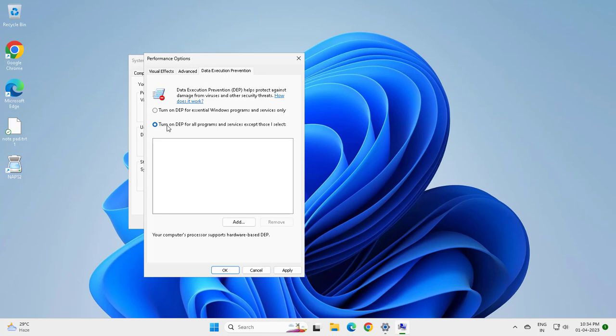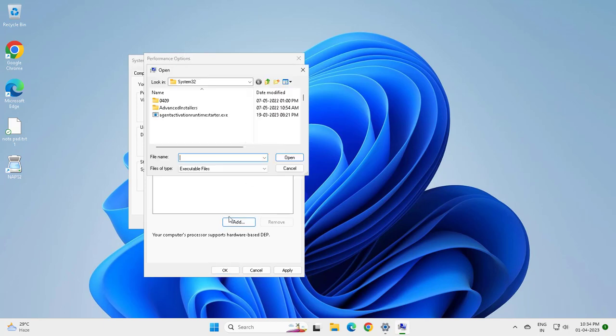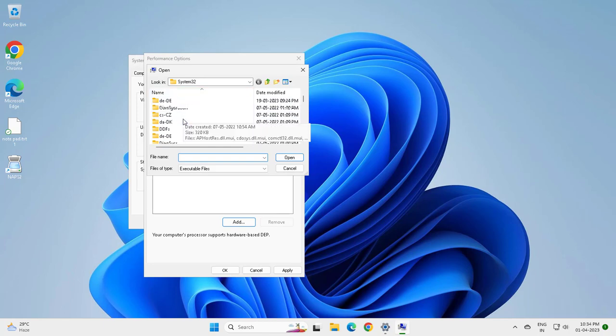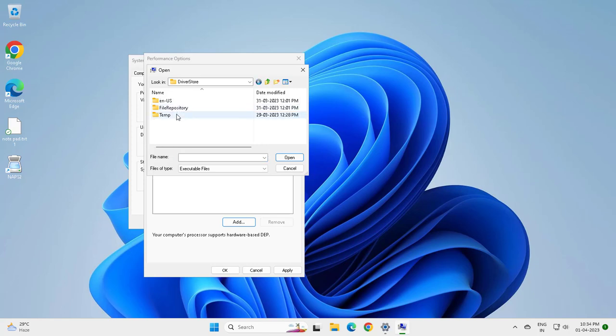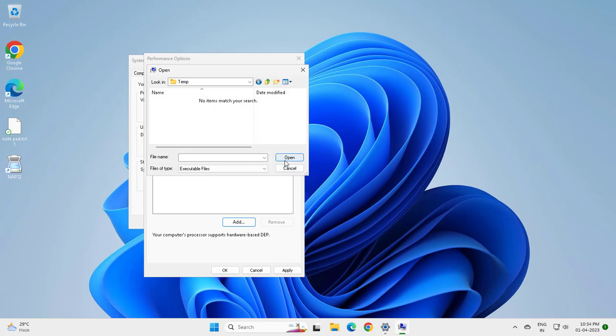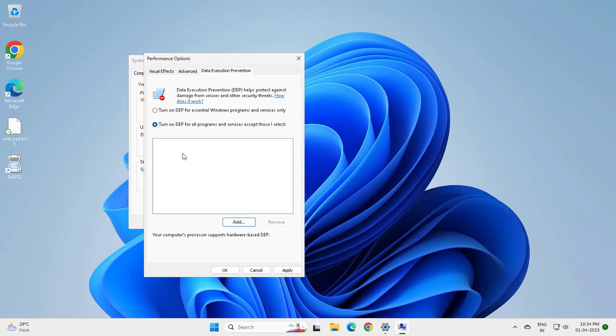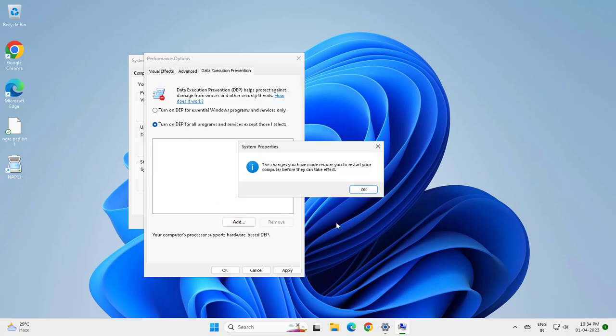If you're having issues with any programs here, this can help you to solve this. Select the programs if you have a problem, open it up, and here it will be added. Apply and okay.